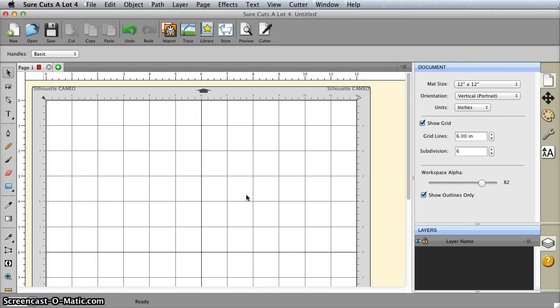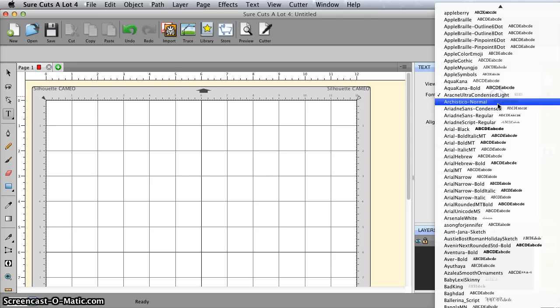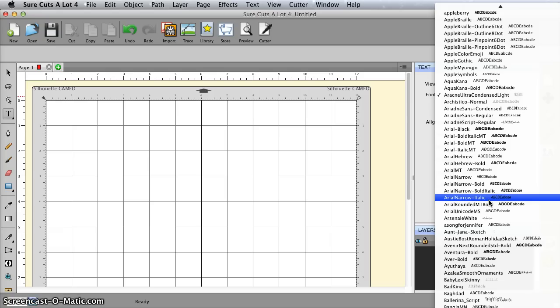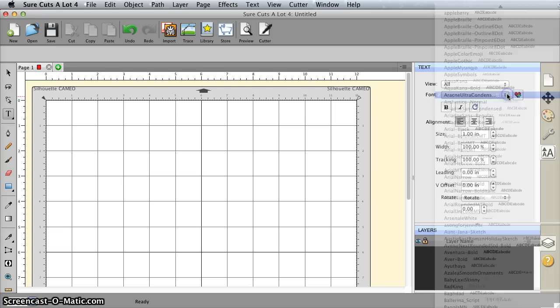The first thing you want to do is select your font. You don't have to do this, but it saves time later, so I'm going to select my text tool to get the text palette up. There are a number of ways I can select the font. I can scroll through this, I can type the first letter. Both of those are a little bit slow.